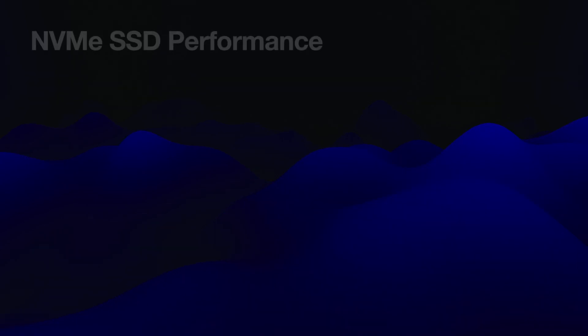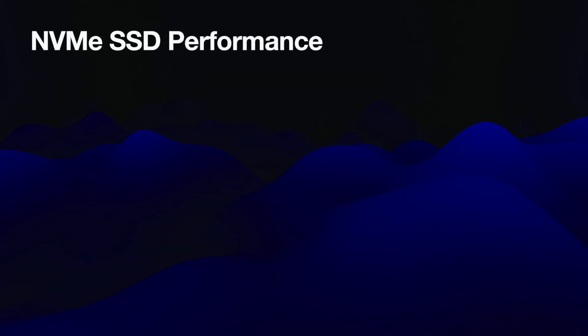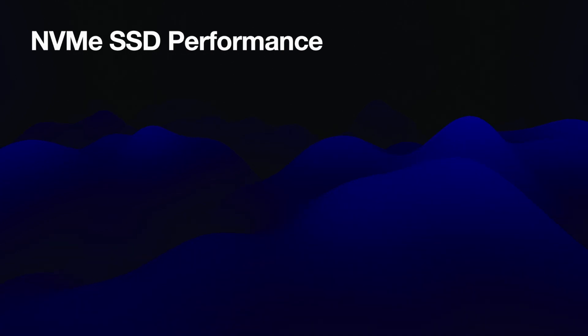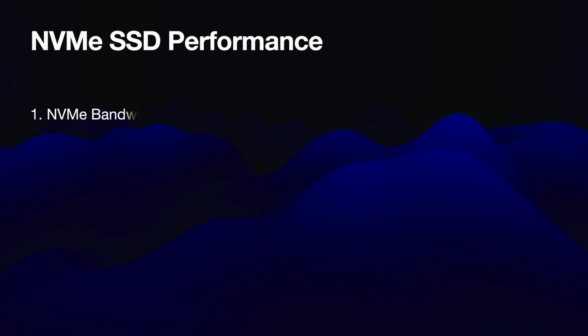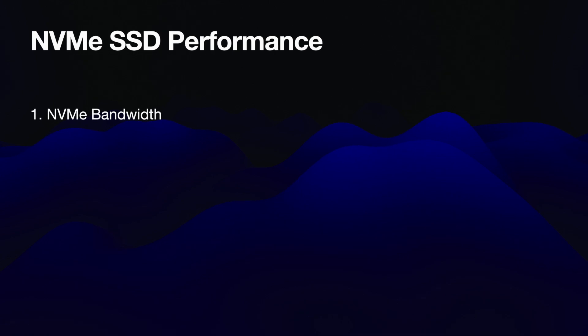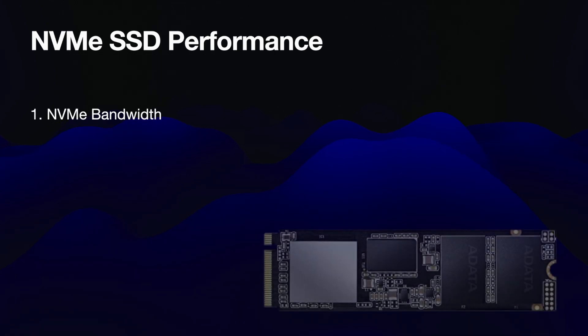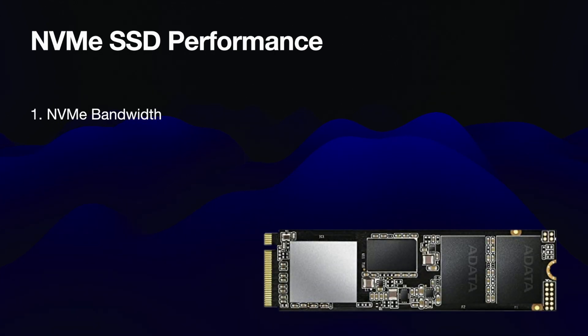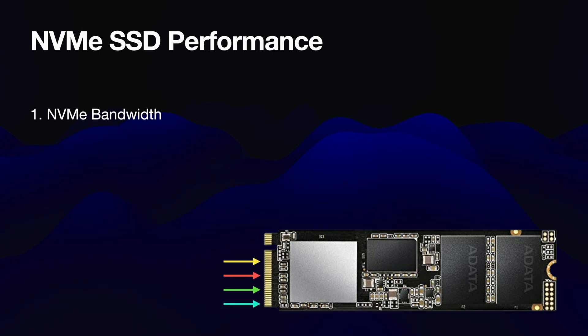So before we get to that testing, I want to provide some context about SSDs and NVMe drives in particular, because it'll mean the testing results are going to be easier to understand. So to start, let's talk about what influences NVMe performance. NVMe SSDs usually have four primary considerations when it comes to performance. First of all is bandwidth to the SSD.